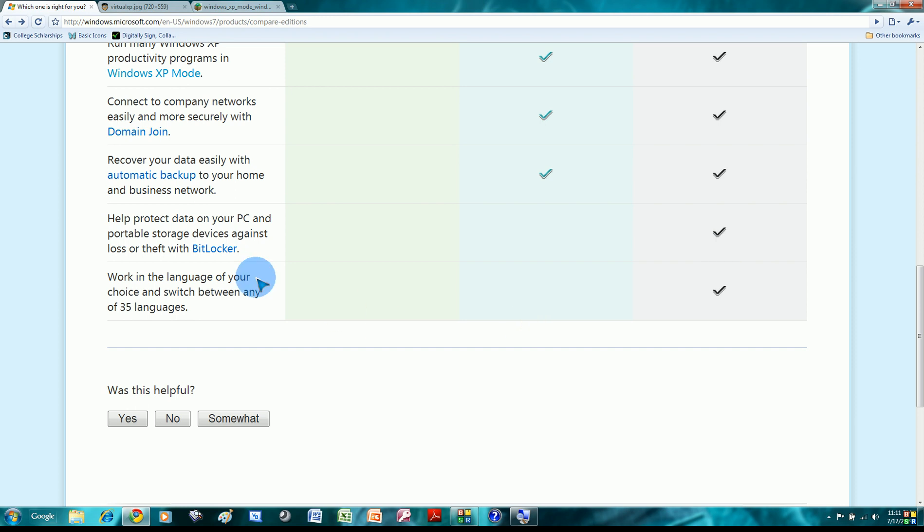And the last feature is switch between 35 languages. Interesting. But my question to you is, are you going to use this feature at all? Most of us will buy Windows in one language and keep it at that language, unless one of our family members have different languages and they need to switch different between uses. But for most of us, we just use our computer in one language. So this last feature is useless for most of the users.